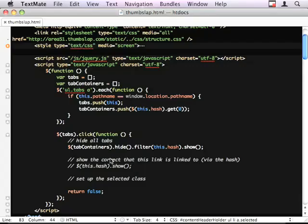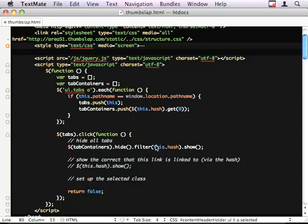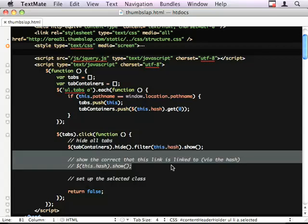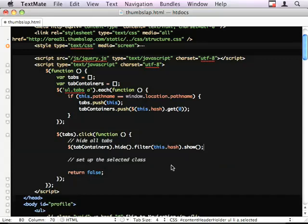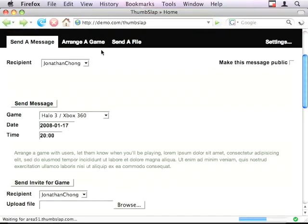Because we're taking these tab containers and we're filtering and we're finding the one that has the ID that matches our hash. And we're showing it.